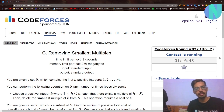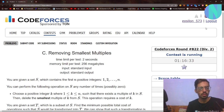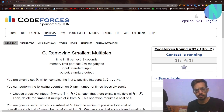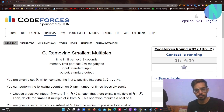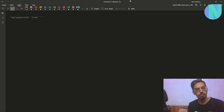Hello everyone and welcome back to a brand new video. In this video I'll be solving problem C, that is 'Removing Smallest Multiples' from Codeforces Round 822. Let's start with the problem.